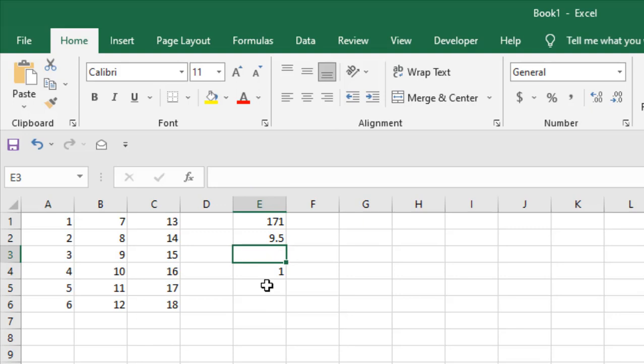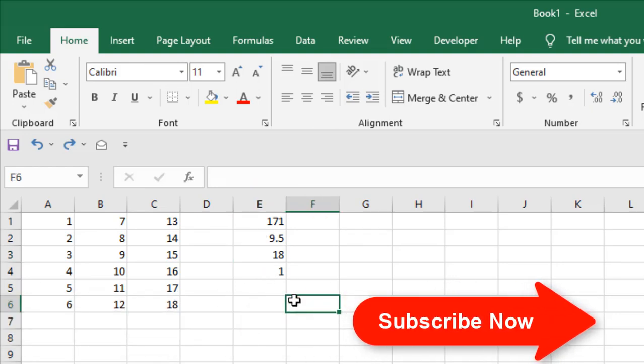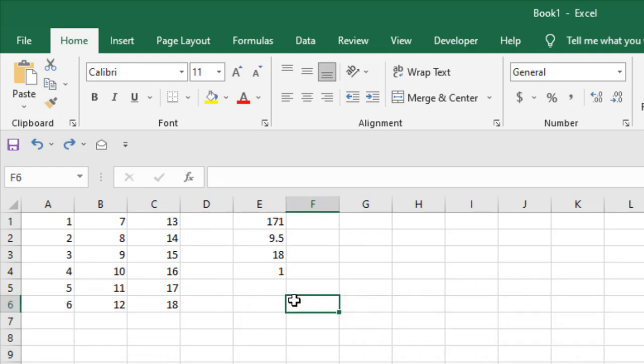Normally if I delete this you can see the formula has been removed but I want to clear only values not these formulas. So to do that we are going to use Visual Basic for Application.